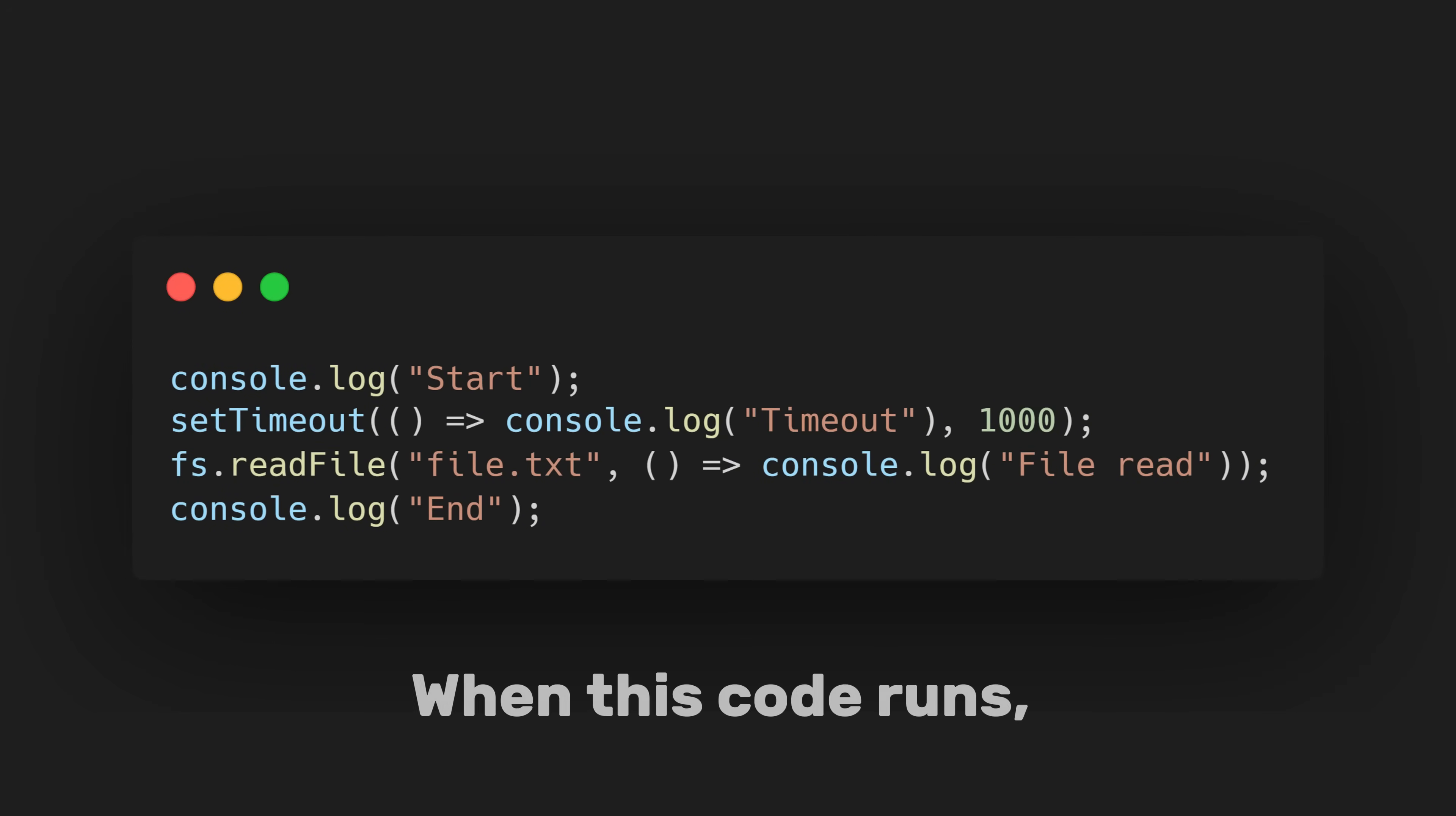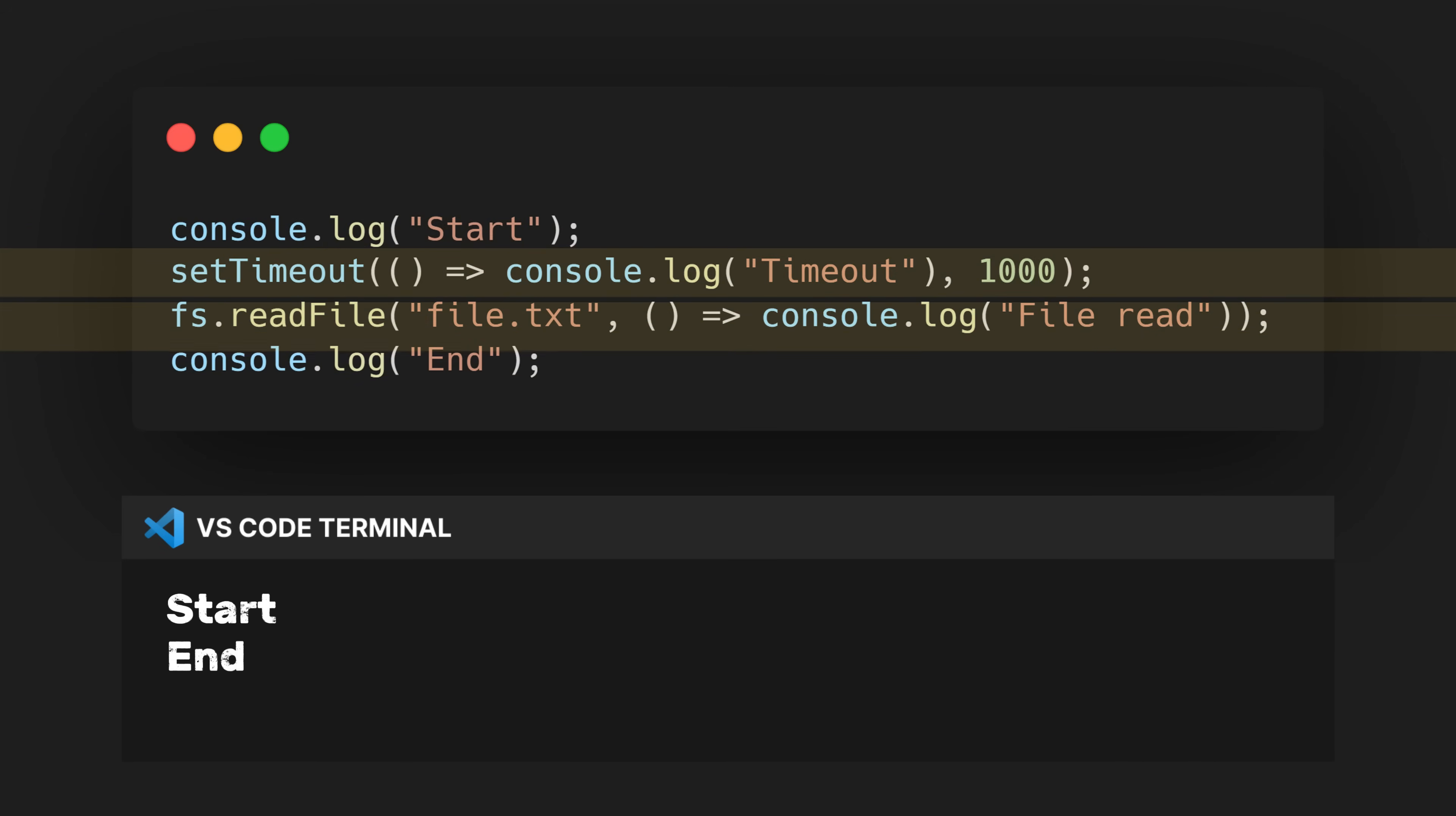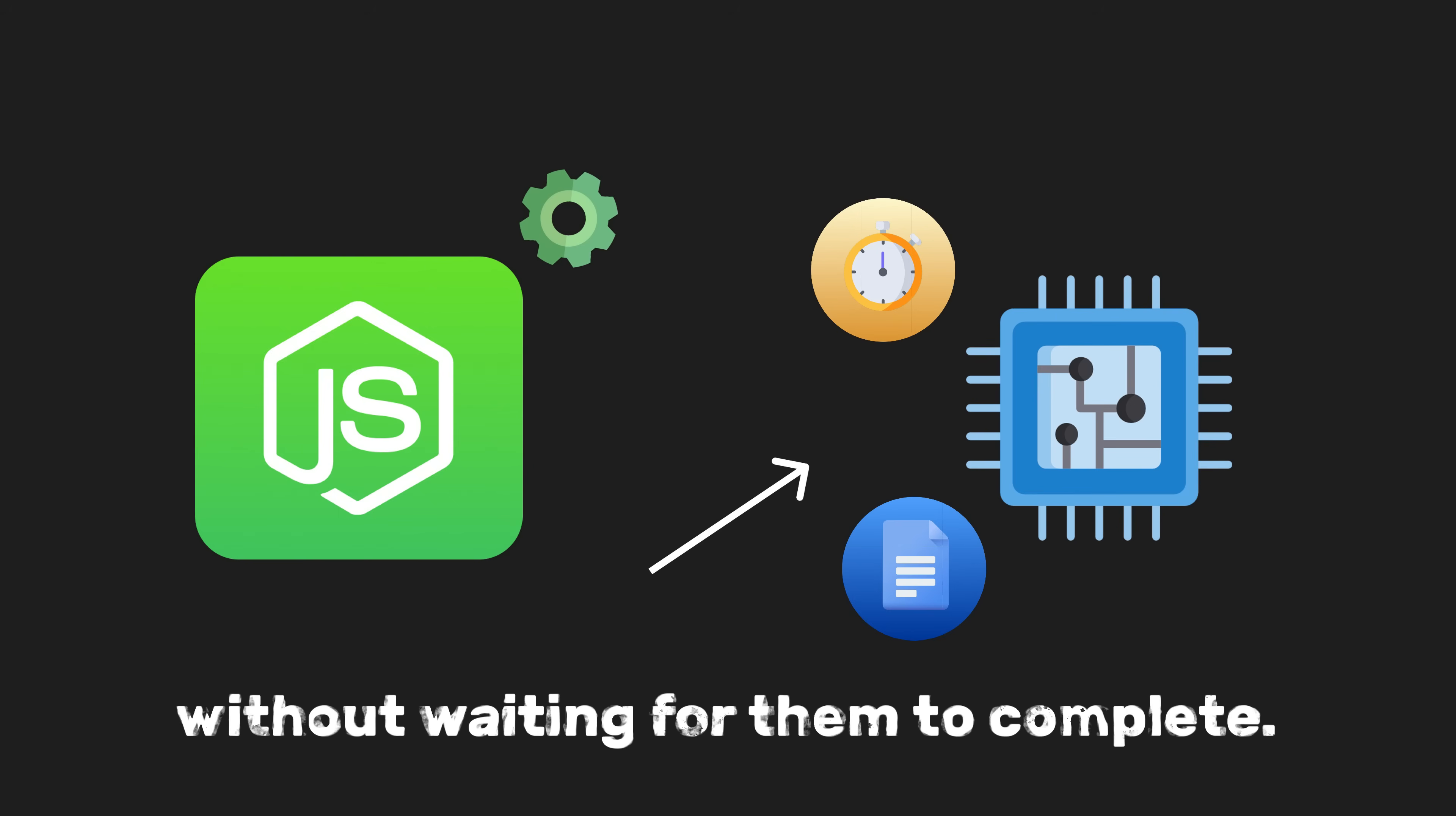When this code runs, the event loop follows these steps. The event loop first executes the synchronous code, printing start and end to the console. After that, the setTimeout and fs.readFile functions are asynchronous. Node.js offloads these tasks to the system kernel and continues executing the next lines of code without waiting for them to complete.